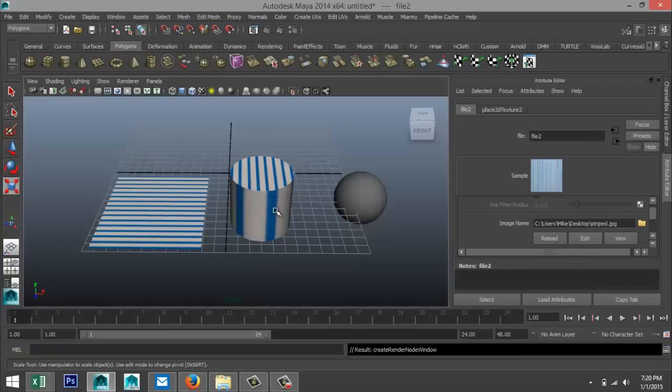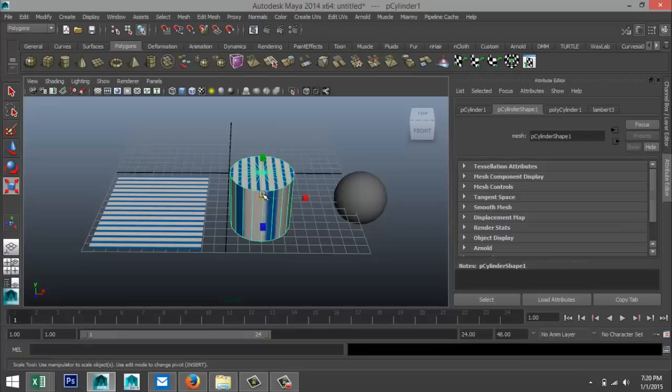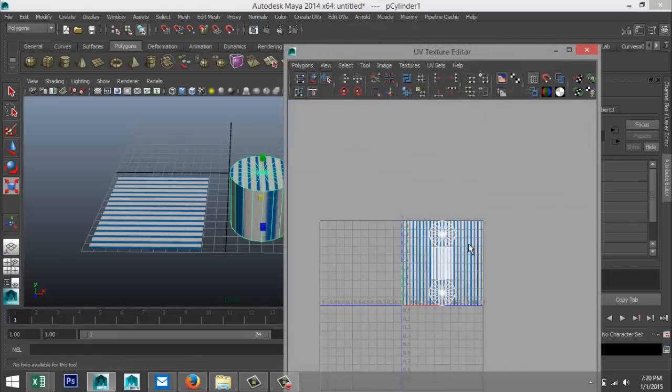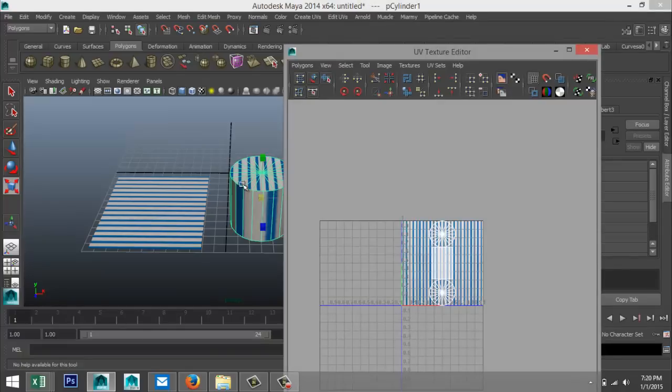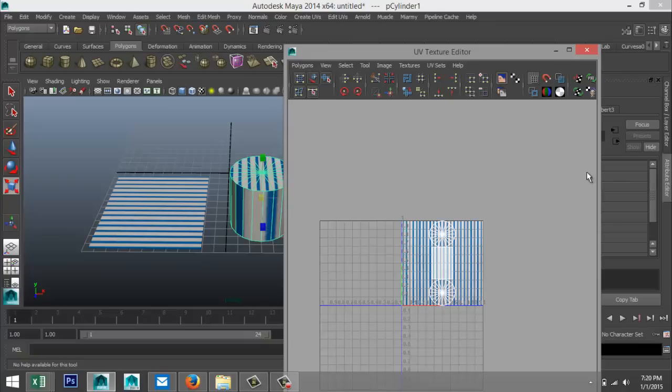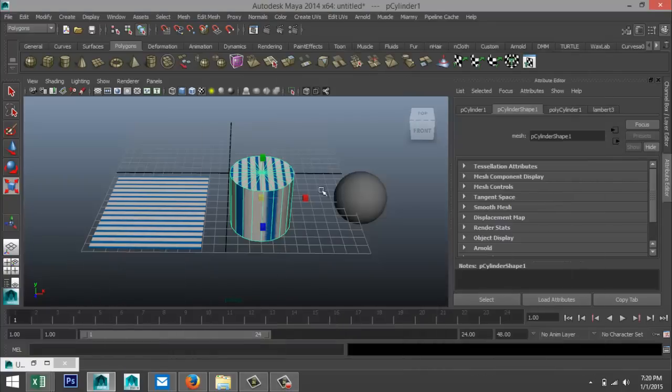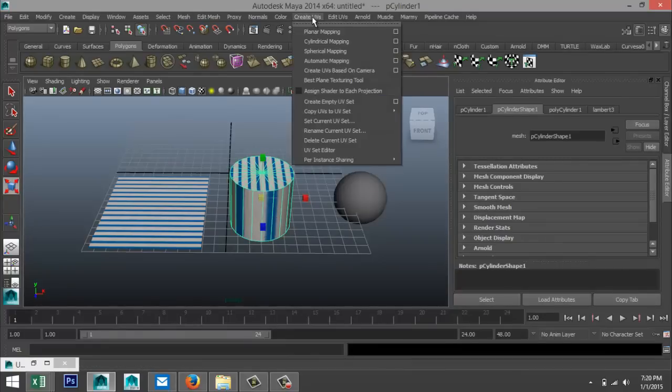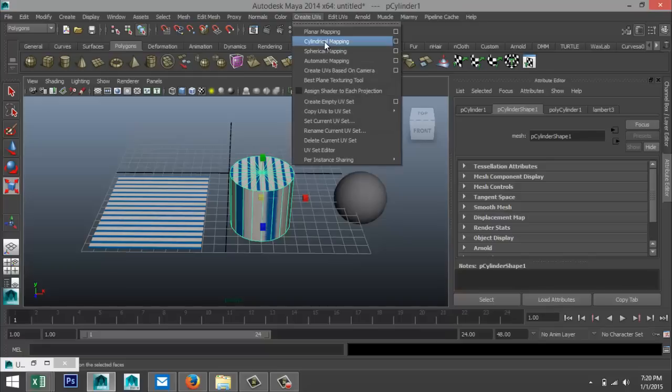So first I'm just gonna select this thing, go to edit UVs, UV texture editor and see what's going on. And what I got here is my top surface, my bottom surface, the side and so forth. And it's projected on this image here. Now what I'm going to do is I'm going to minimize that, make sure I got my object selected, and I'm going to go to create UVs. And in this case, this is a cylinder, so cylindrical mapping.